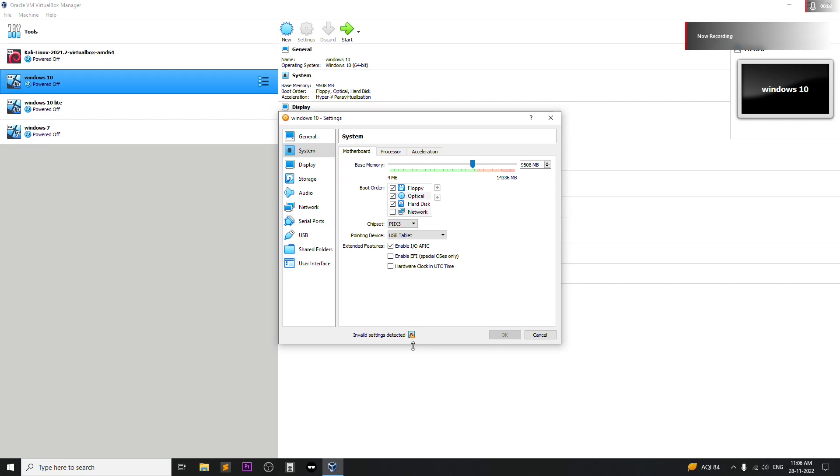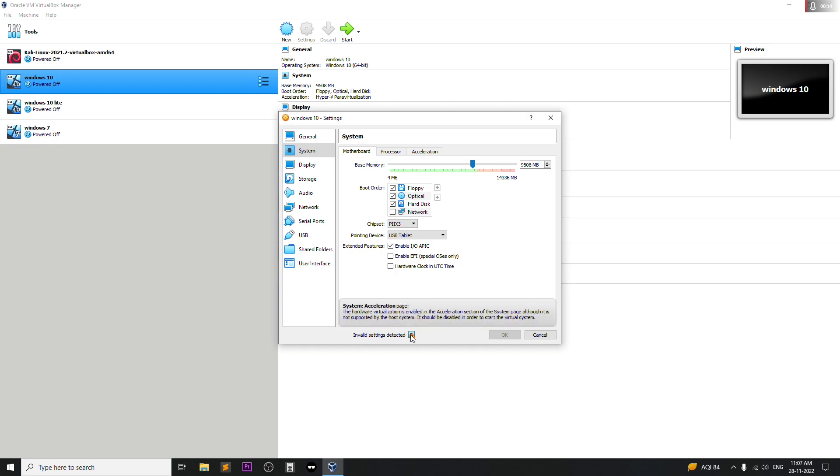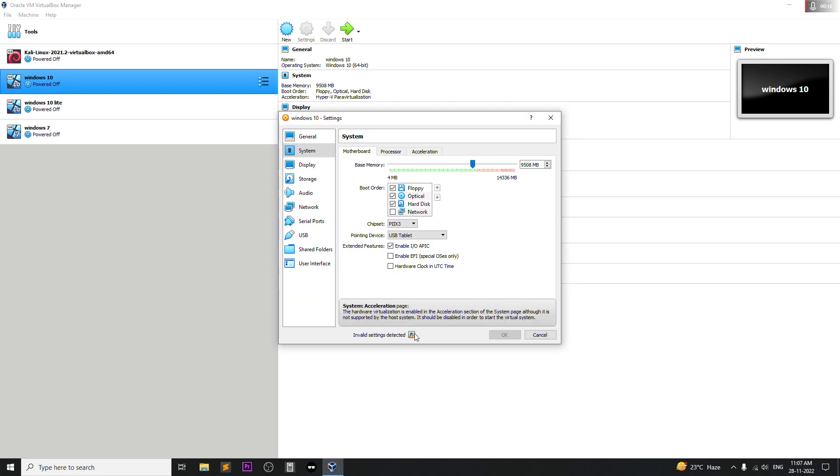Hello everyone, in this video I'm going to be showing you how to fix this problem, the invalid setting detected error. If you're getting this problem, today I'll be showing you how to fix that. It's pretty easy to fix.